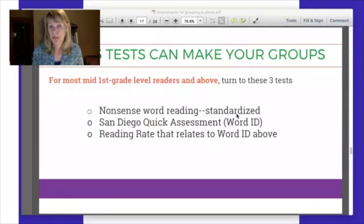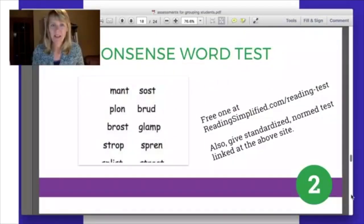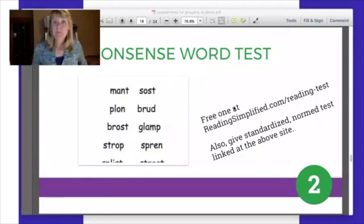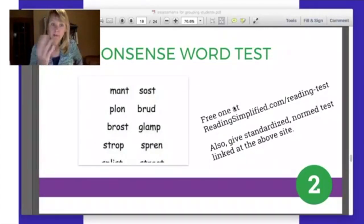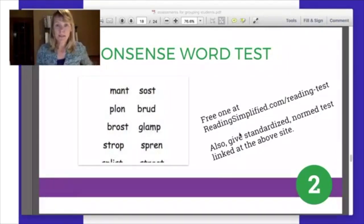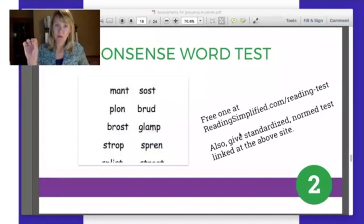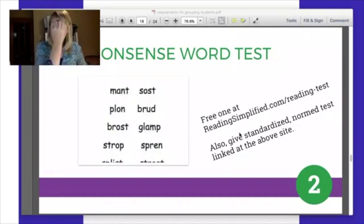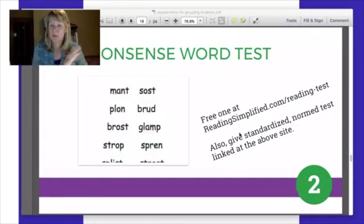Here is a nonsense word test and a place where you can get it for free. There's an informal one I've provided, and also on that same site is a standardized, normed test that I'm linking to. Both can be helpful: one will give you comparisons clearly based on four sounds, five sounds, six sounds, and so on, and the other will give you comparison with peers.